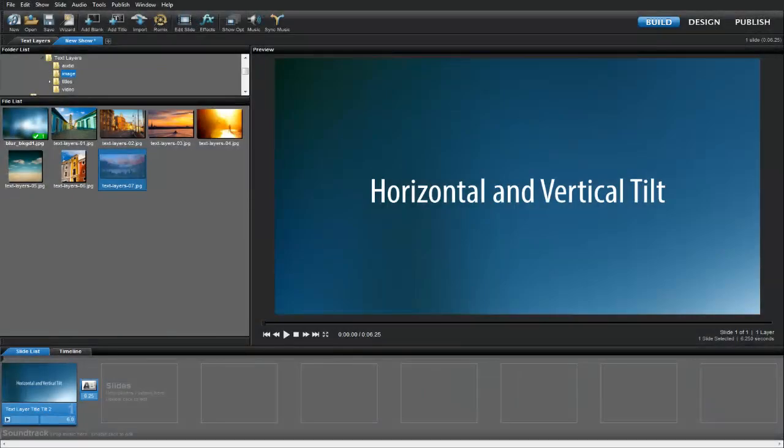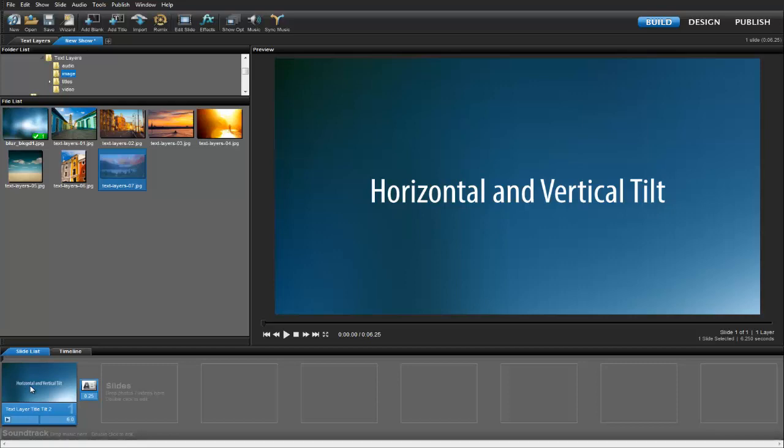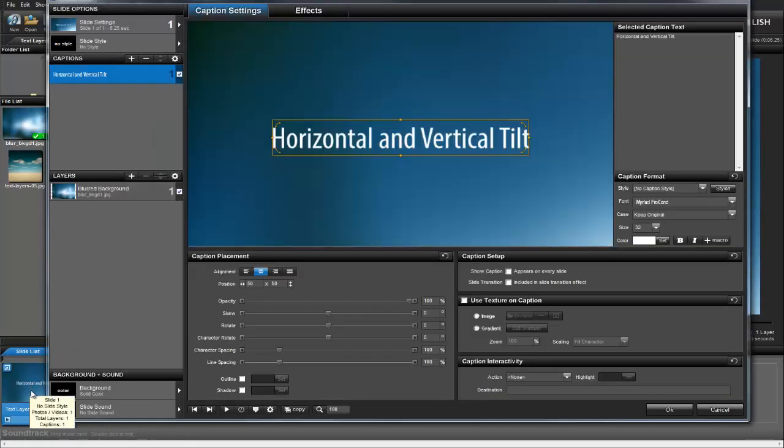Now that we've seen what text layers can do, let's add some to a slide. In slide options, there are two ways to make a text layer.